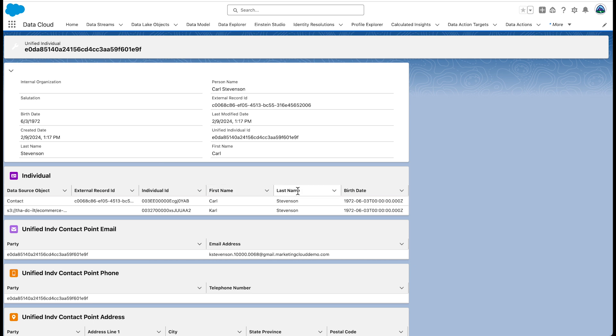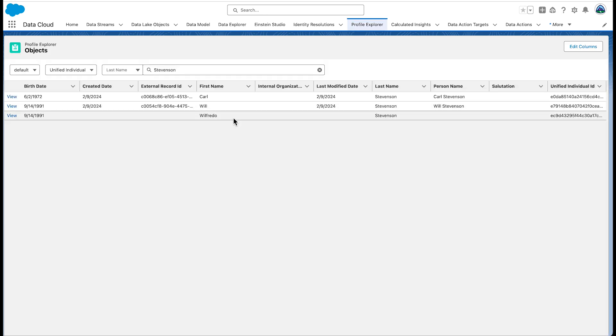Now let's look at a no-match result. Go to the Profile Explorer tab and search for the last name Stevenson again. Notice that Will and Wilfredo have the exact same date of birth, the same last names, and their first names are similar — but why didn't they match? Because in this case, the first names are just not similar enough based on medium-precision fuzzy matching for identity resolution to create one unified profile. So even though the birth date and last name match exactly, Will does not match Wilfredo closely enough per the fuzzy name rule.